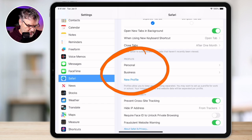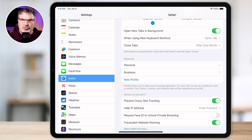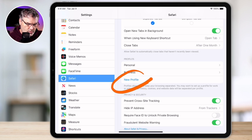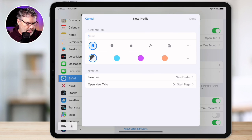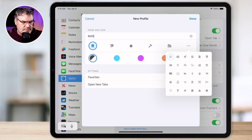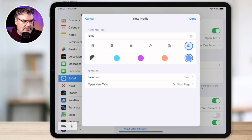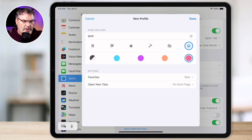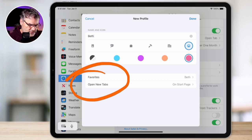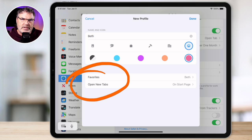So let's go ahead and see how we create a profile first, then we'll come back and manage these. We're going to create a new profile for Beth. So what I do is I just tap on "new profile" here. Then I just go and name it — I tap on name, I type in Beth. I can go and select an icon for it; we're going to go with a smiley face. And I can go and select a color for it — we're just going to go with pink. Now on top of that, I'm able to set up a favorites bookmark folder as well as set what happens when we open up new tabs.